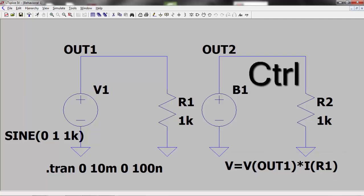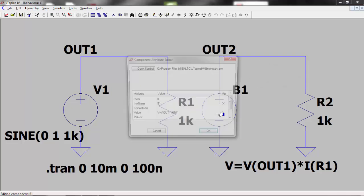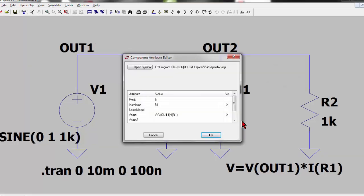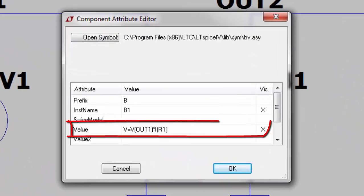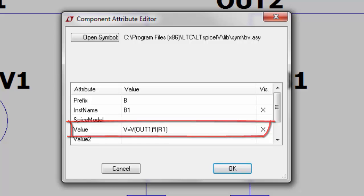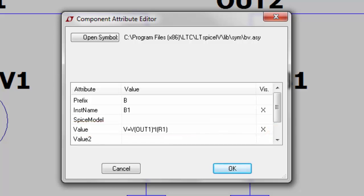So I can set up the behavioral voltage source to give an output voltage of V(OUT1) multiplied by I(R1). Hold down the control button and right-click over the behavioral voltage source B1. Edit the value line to read V equals V(OUT1) multiplied by I(R1) and run the simulation.